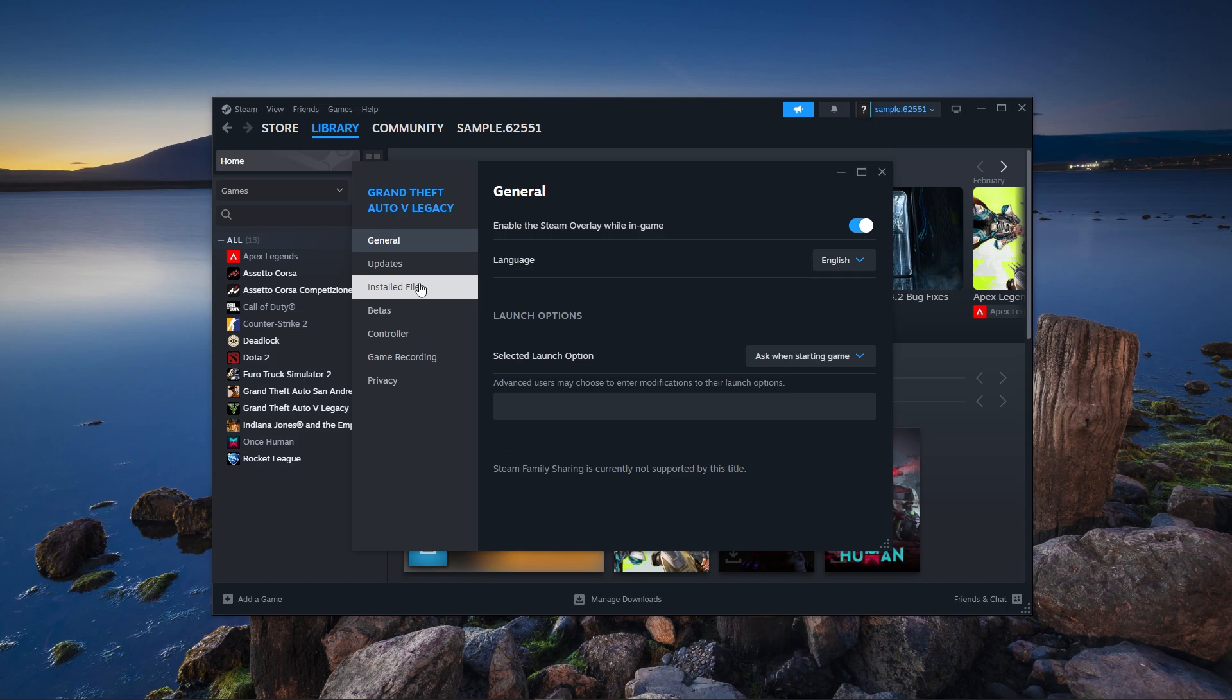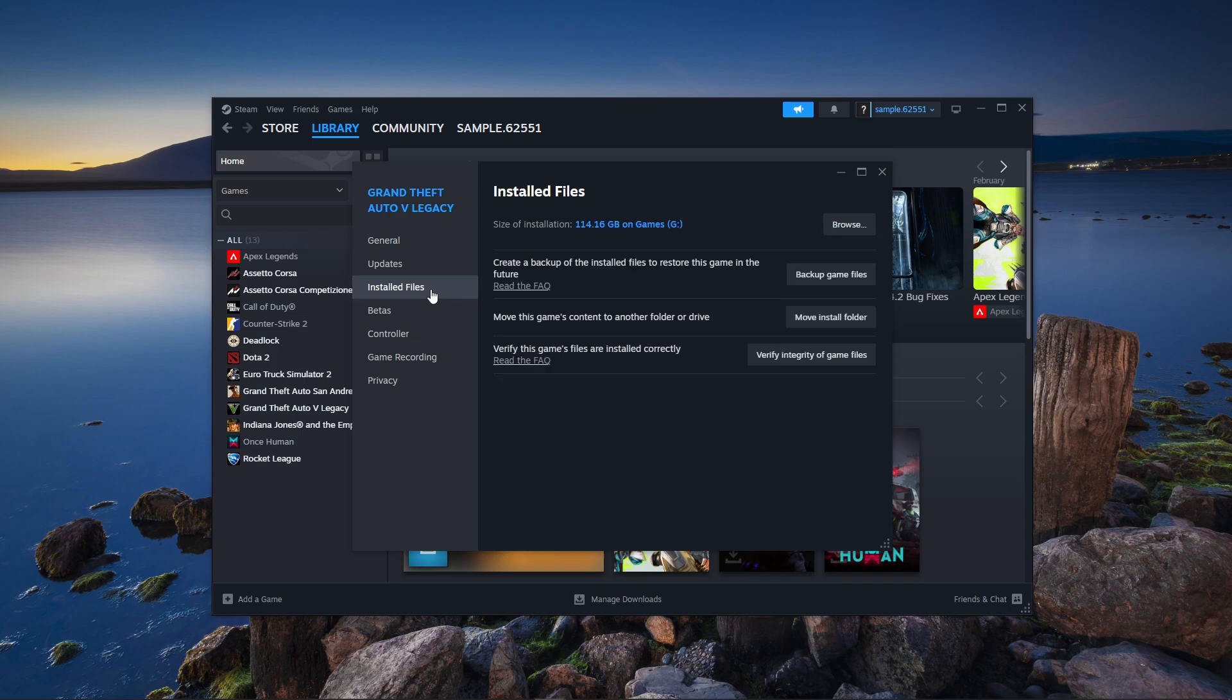Click on Local Files. Then choose Verify Integrity of Game Files. Wait for the process to complete and then relaunch the game to check if the issue is resolved.